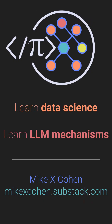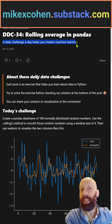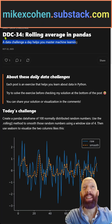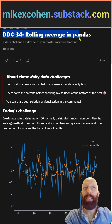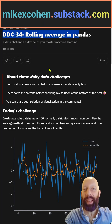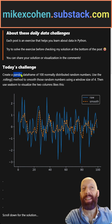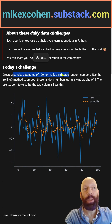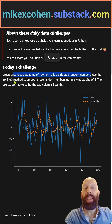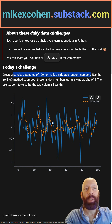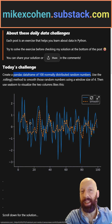A data challenge a day helps you master machine learning. This is DDC 34: rolling averages in pandas. What you want to do here is create a pandas DataFrame of 100 normally distributed random numbers, and then smooth out those numbers, so you get a result that looks something like the orange dotted line here.